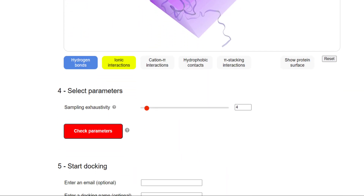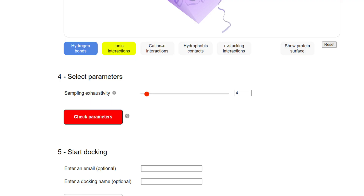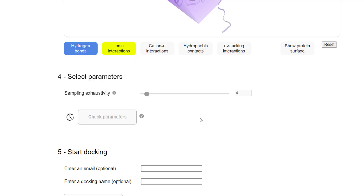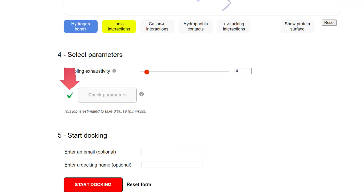After setting the grid box, scroll down and you will find the fourth option: 'Select Parameters'. Here you need to select the exhaustiveness level. By default, this is set to 4. You can change that value, but keep in mind that increasing the exhaustiveness level will make the docking procedure take longer. If you are comfortable with 4, click the 'Check Parameters' button. This may take some time, and once done, you will see a green tick appear next to the 'Check Parameters' button, meaning all parameters are verified.